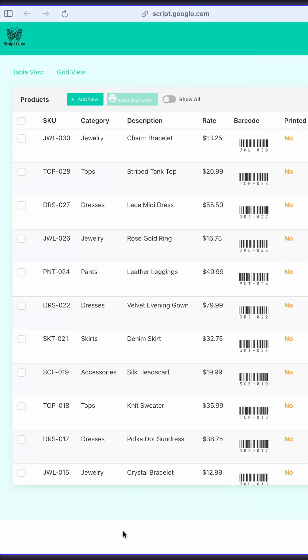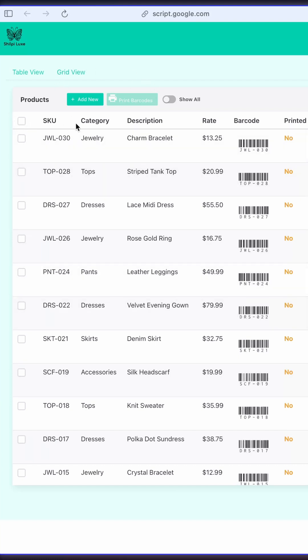Hey everyone! Want to manage your product list and print barcodes in minutes? Check out this awesome app I built. Here's the app, built with Google Apps Script and Vue.js.